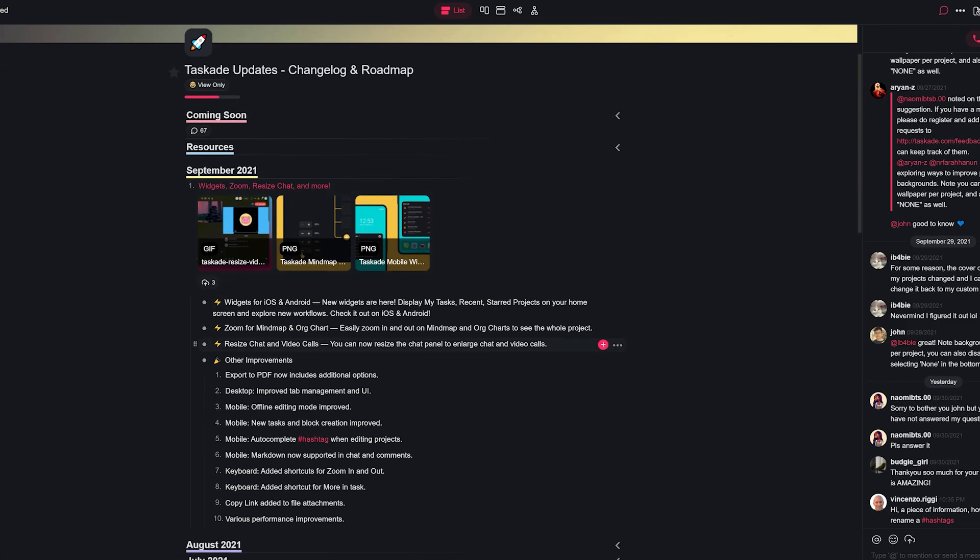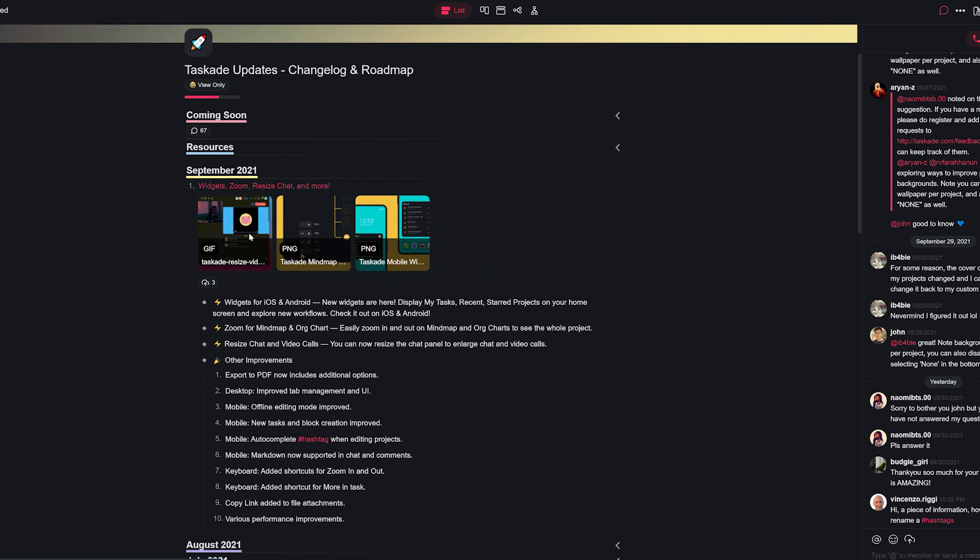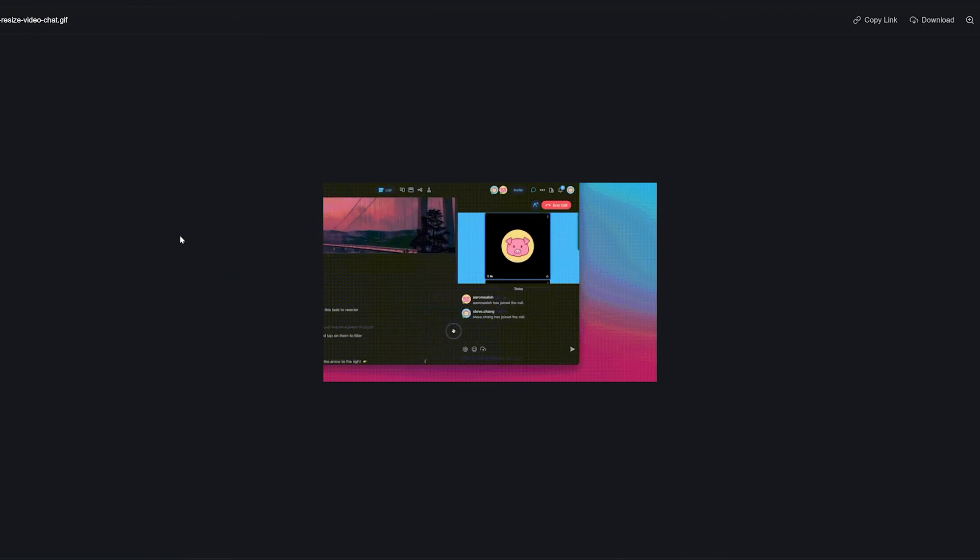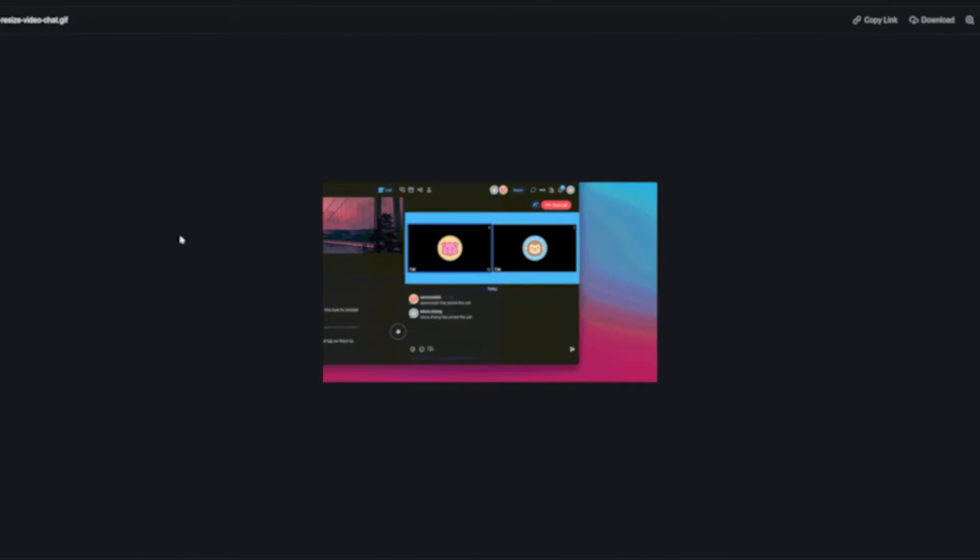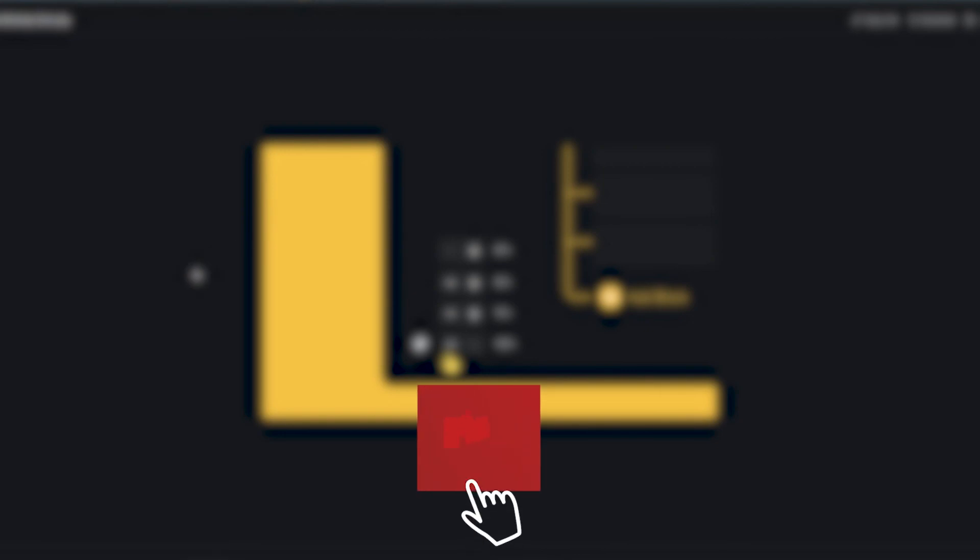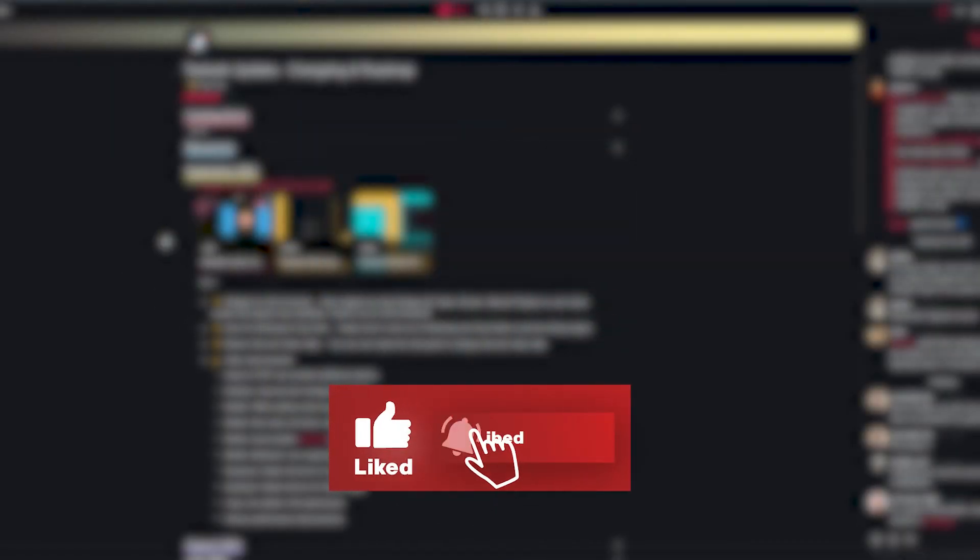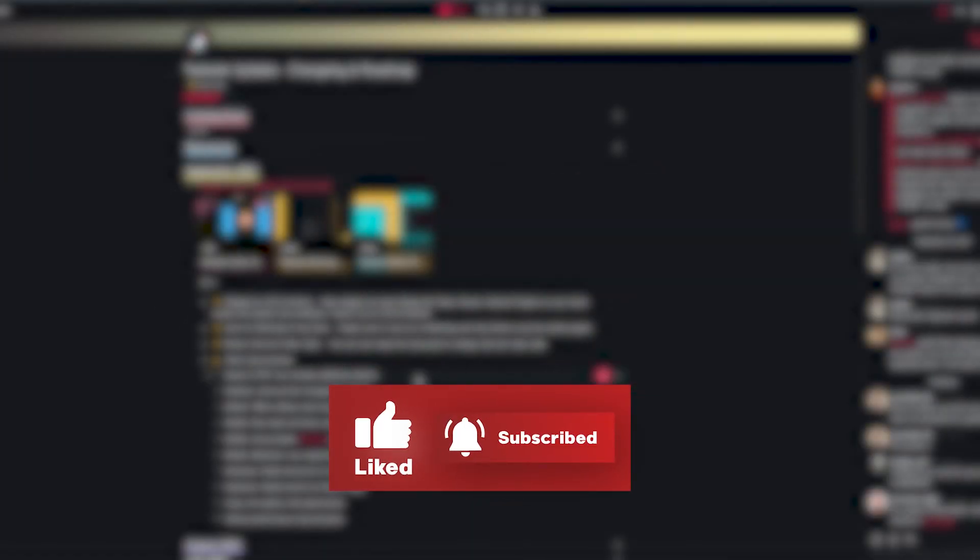We really hope you like these new updates and enjoy using Taskade even more. More updates are already in progress, and we cannot wait to share them with you. If you still haven't tried Taskade out, well, what are you waiting for? Go check out Taskade from the first link in the description below. We'll be back with a new video soon. Leave a like and subscribe if you enjoyed this video, and thank you for watching.